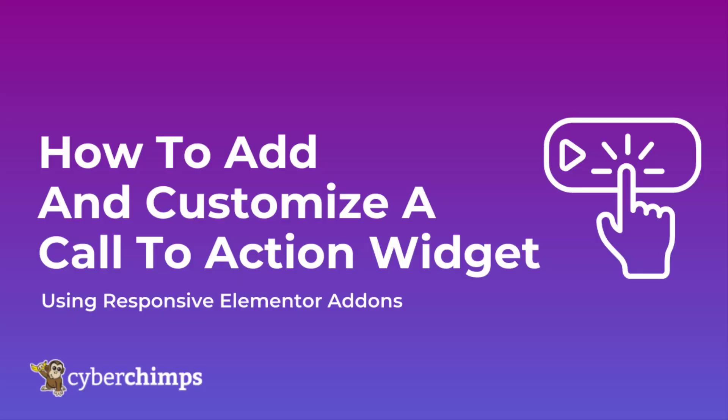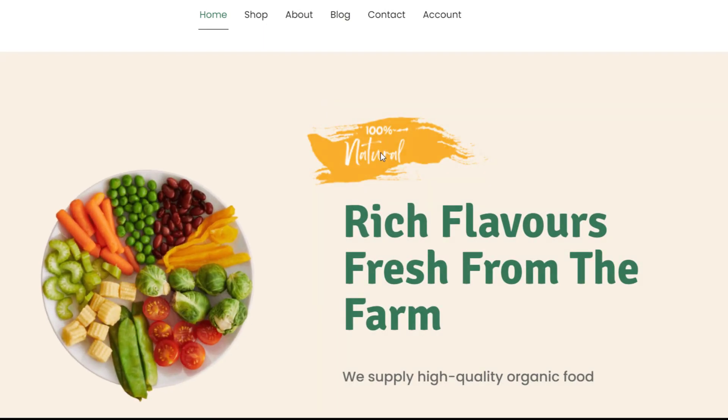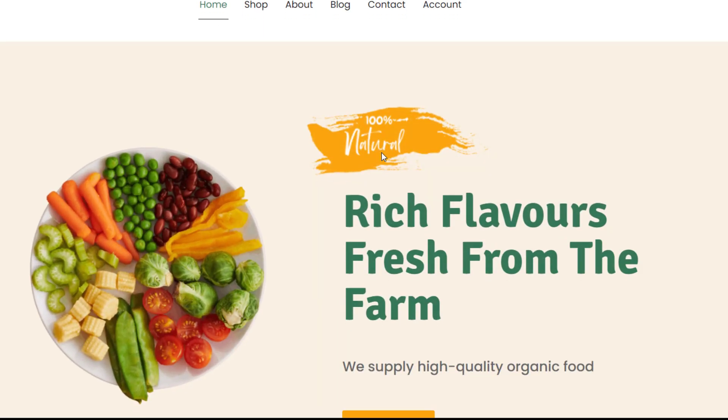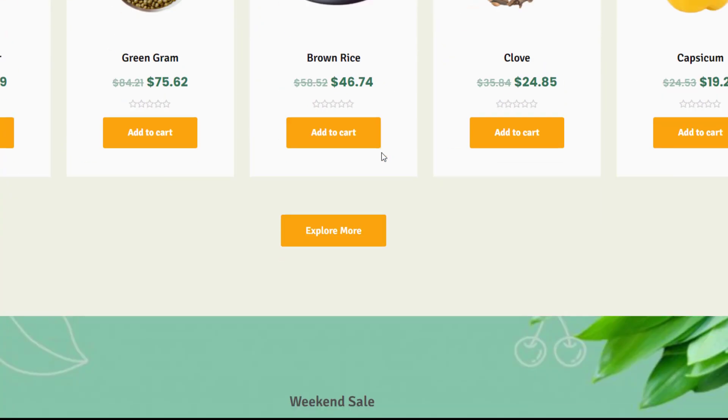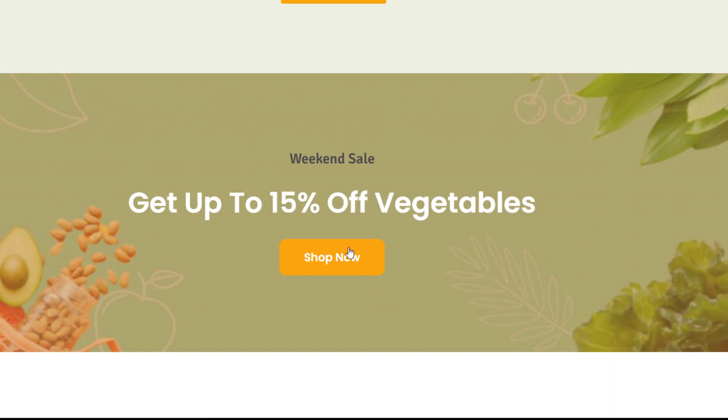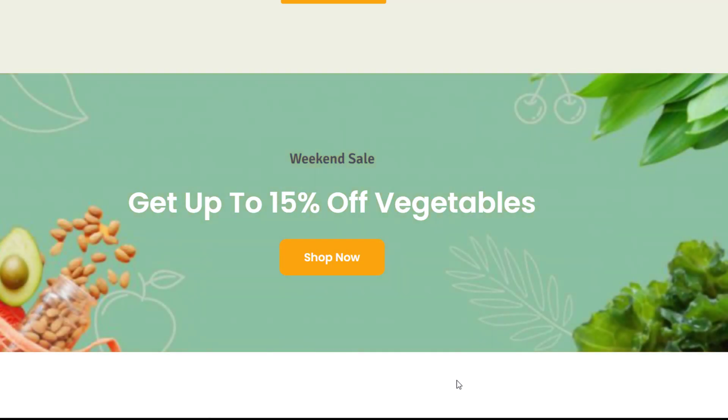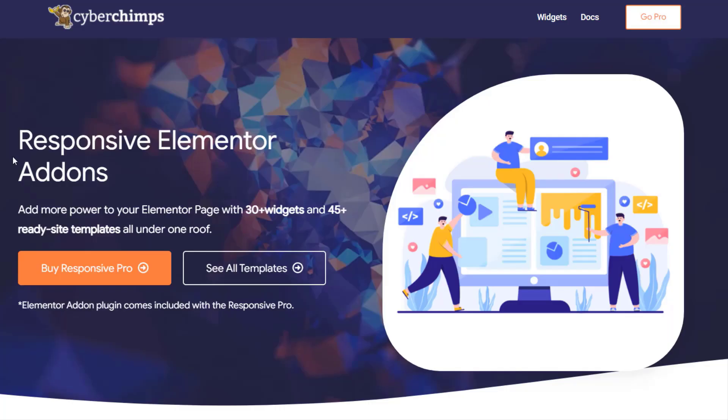In this video we'll show you how to add and customize a call-to-action widget on your WordPress website using the Responsive Elementor add-ons. First, let me show you what the call-to-action widget looks like. The call-to-action widget is an interactive tool for creating beautiful boxes that combine an image, specific text, and a button.